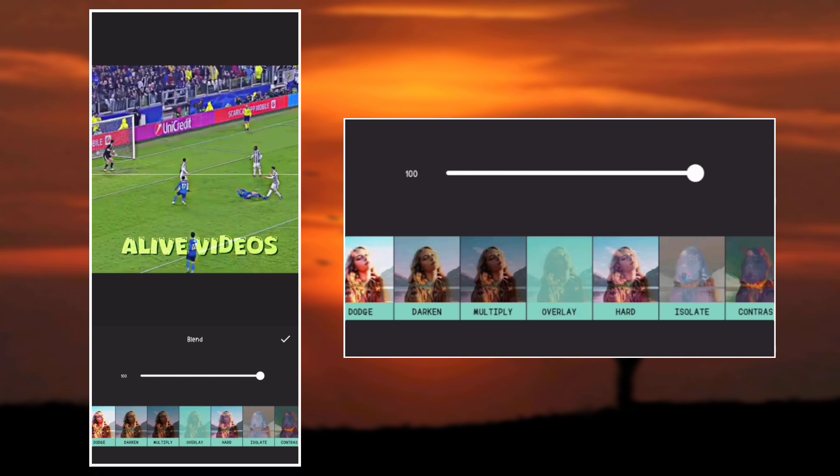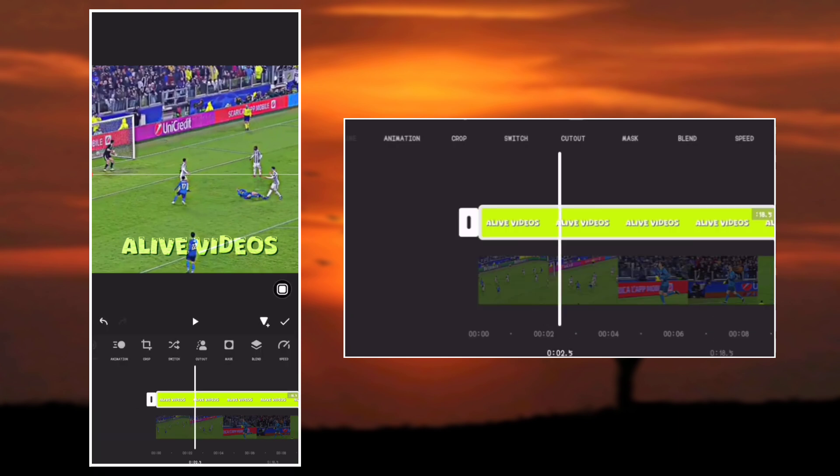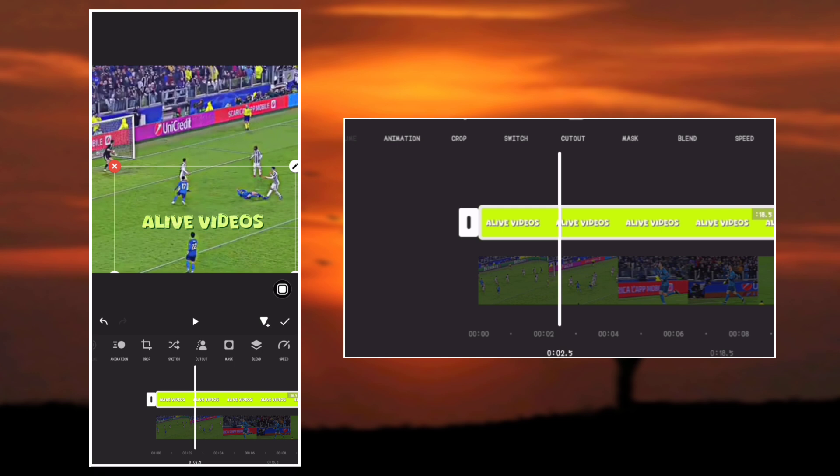As you can see, we have overlaid the logo with the main video. Now adjust the position of the logo to your desired position. Let's see the final results.